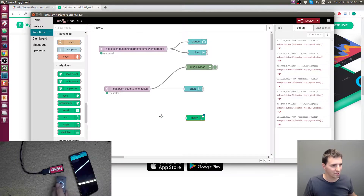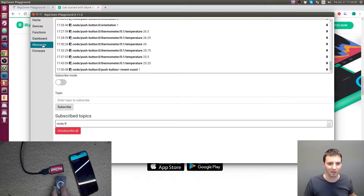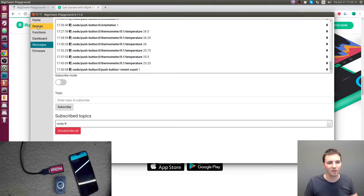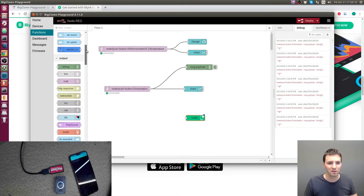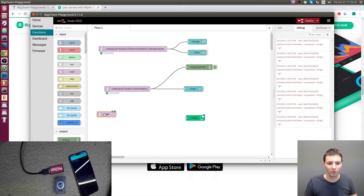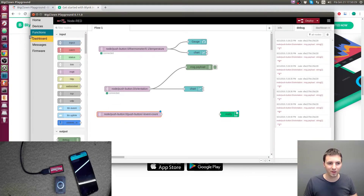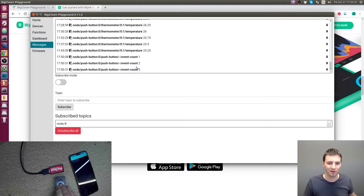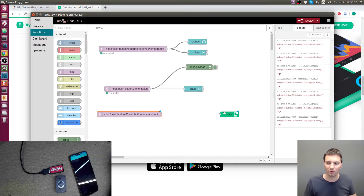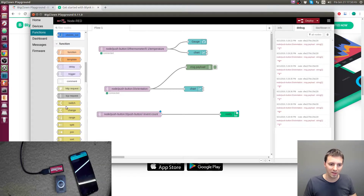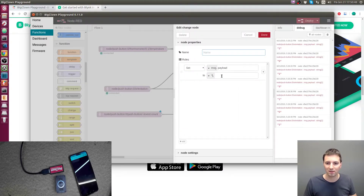The notification is ready, but we need to trigger it by pressing the button. I'll go to Messages, press the button, and copy the topic to the clipboard. Back in Node-RED, I'll add an MQTT input node and paste the topic. Every time the button is pressed there is an incrementing number — the payload — which will be sent to your notification. If you want to set custom text, you can use a change node to set the payload to different text.